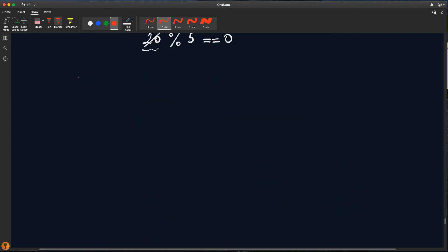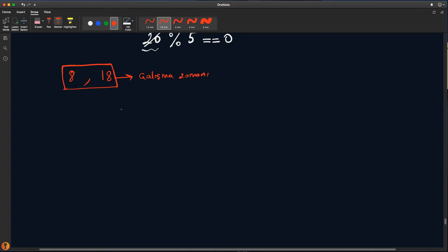Bunları nasıl kullanacağız? Örneğin mesai saatlerinden bahsedelim. Mesai saatleri genel olarak 8'de başlar, akşam 6'da biter. 8 ile 18 arasındaki saatler çalışma zamanı, bunun dışındaki saatler serbest zaman olarak geçer. Bunu if ile şu şekilde yazacağız: eğer saat büyük eşittir 8 ve saat küçük eşittir 18 ise.